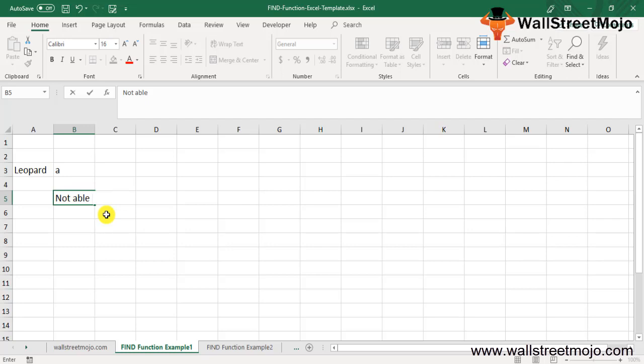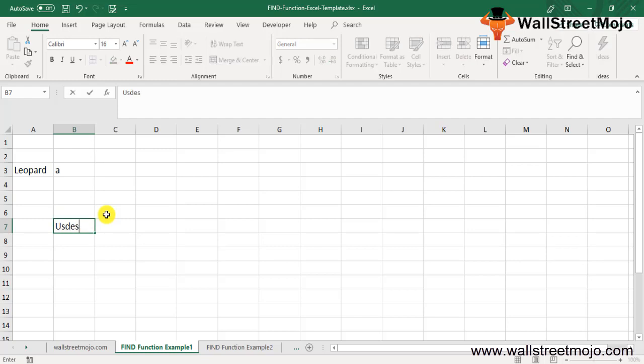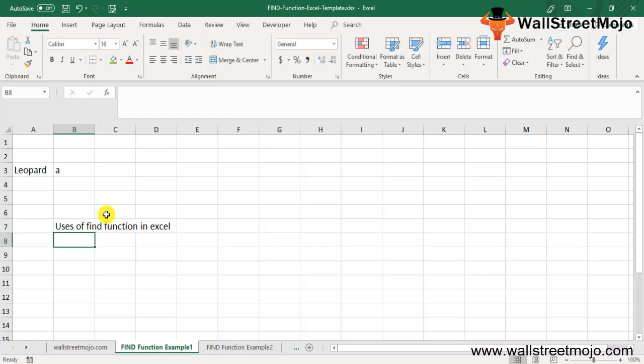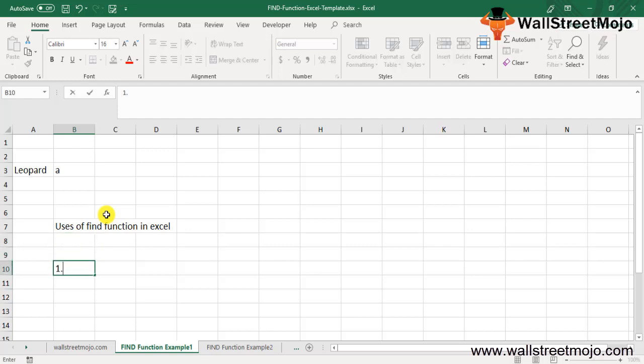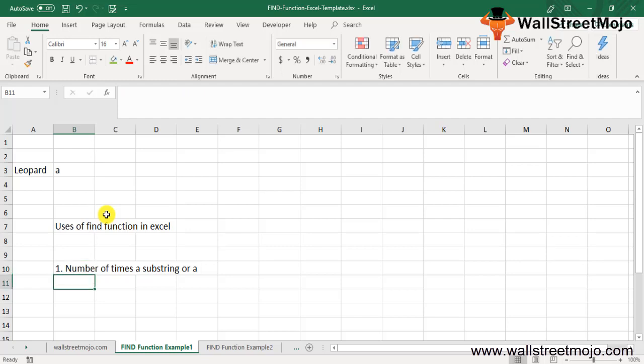How does the FIND function work? The FIND function in Excel is used widely for different purposes, mostly in association with other Excel functions. The Excel FIND function can be used to extract the number of times a substring or string appears in a range.